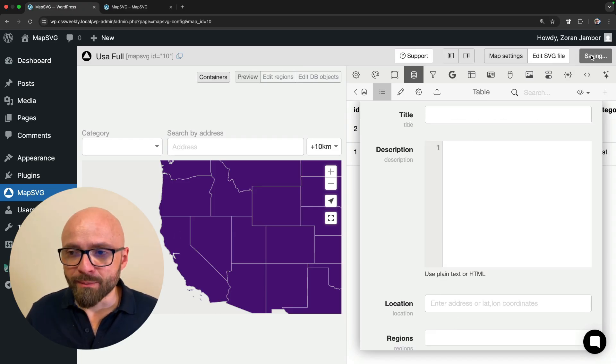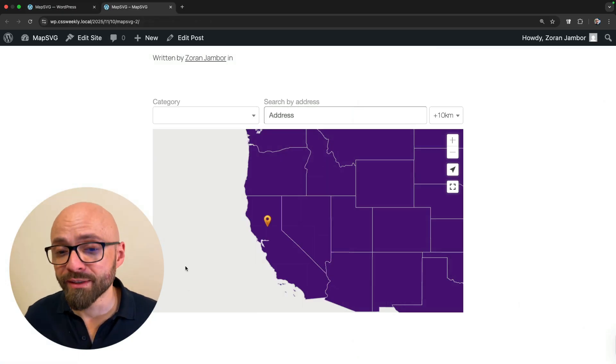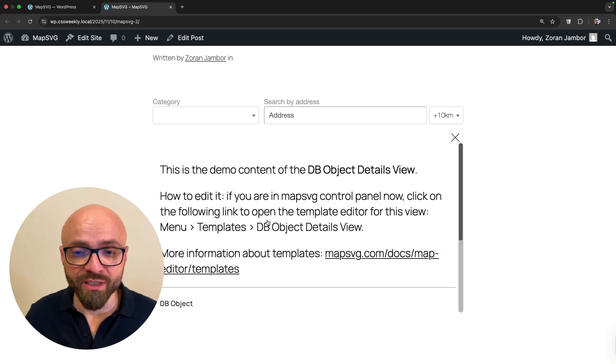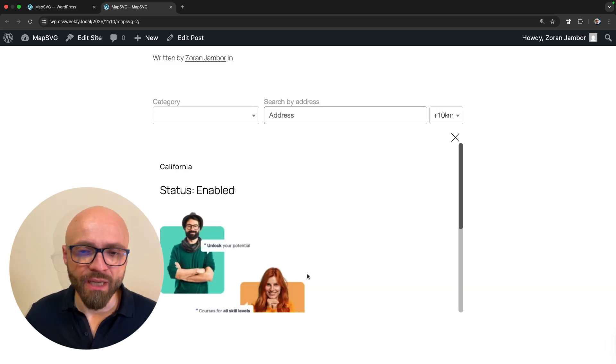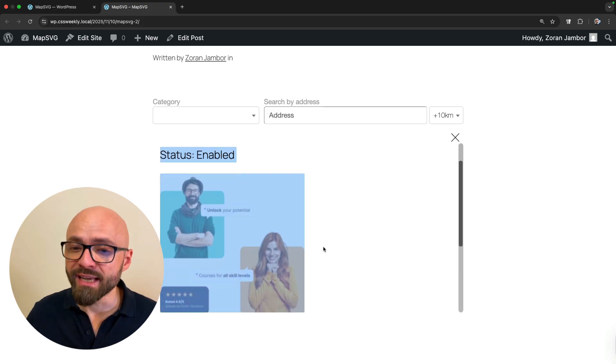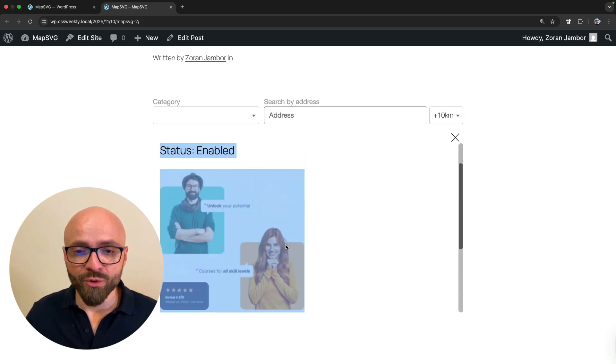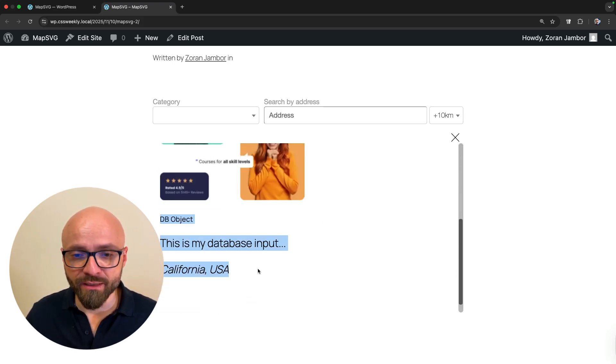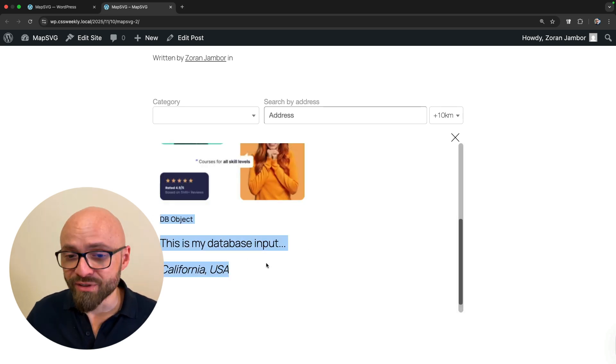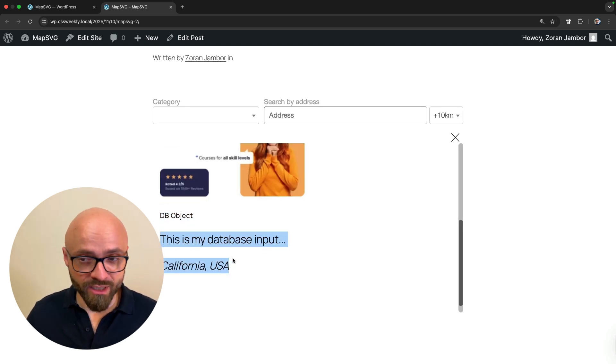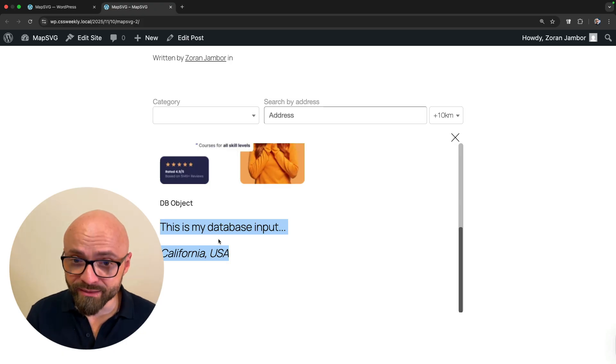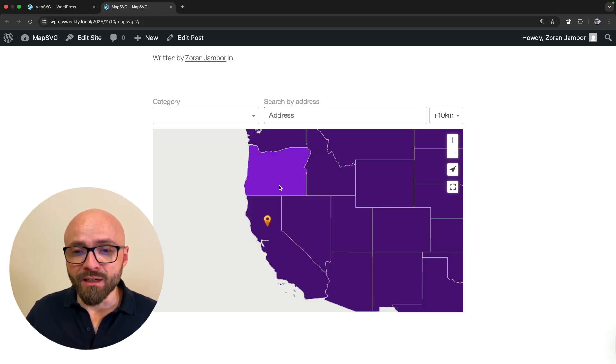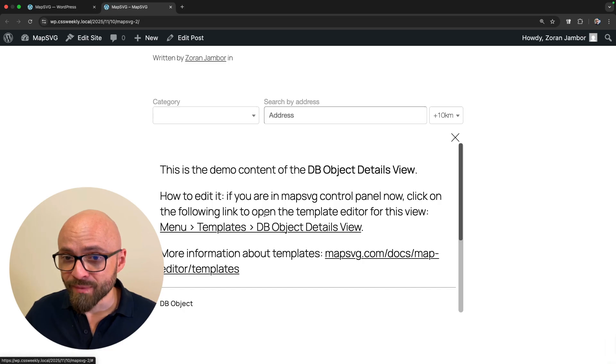I'm going to save this. I'm going to jump back to frontend, and I have my first marker set up. And now if I click on California, I'm going to see my template that we've edited before, which features an image and then a database object. If you remember, we entered this is my database input, and we selected California, USA. So this is what we see here, exactly as defined in the template.